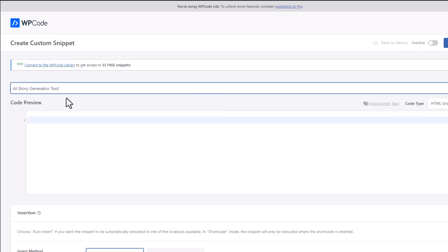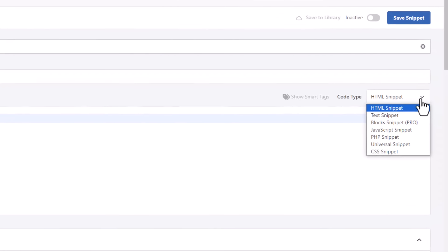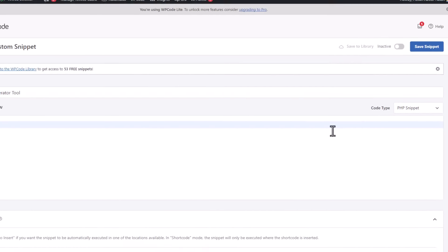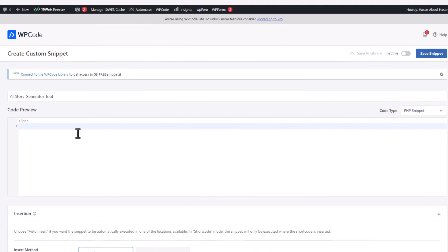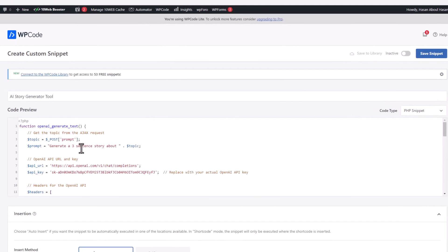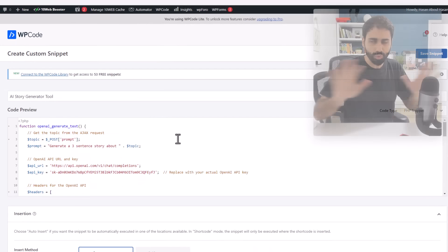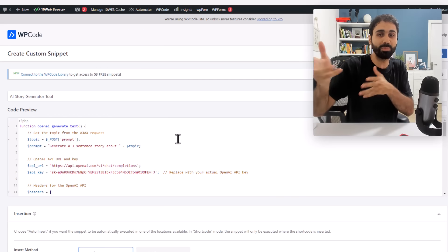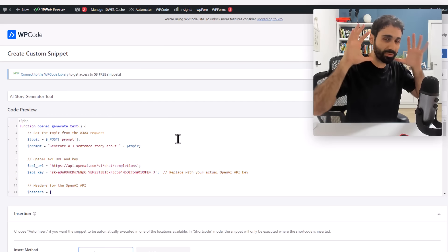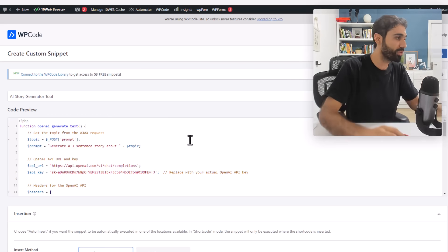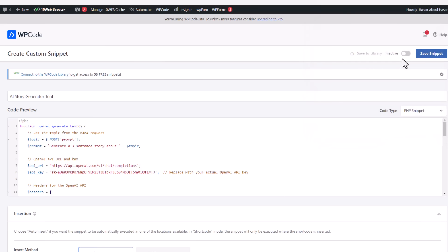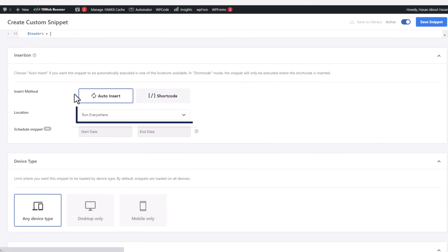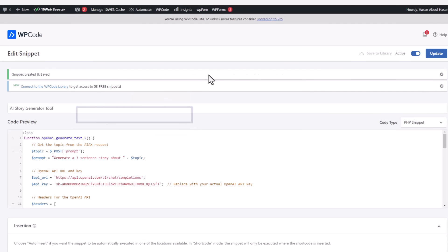The second step is go here and select PHP snippet. And simply here paste this function. Don't worry, I will give you all the code. You just copy and paste. Just focus on the concept now and follow up with me. Simply go here, set it to active and save snippet. Make sure it's set here to run everywhere.